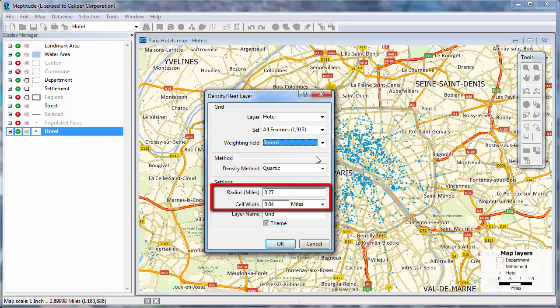Maptitude chooses a radius to use around the layer and a cell width appropriate for the map scale. In general, you can ignore these settings, but if you would like the density analysis to extend farther from the points in your layer, you can increase the radius value. And if you want to create a higher resolution density grid, you can make the cell width smaller.